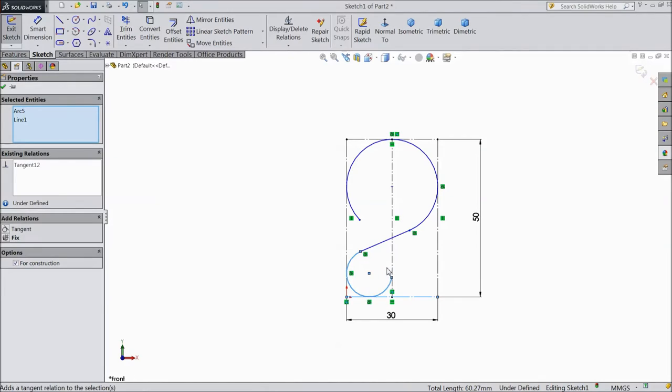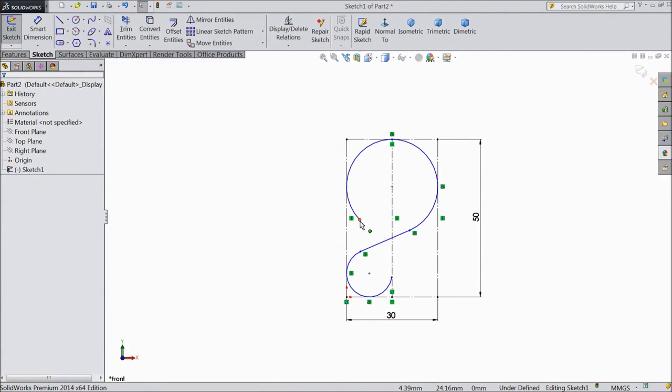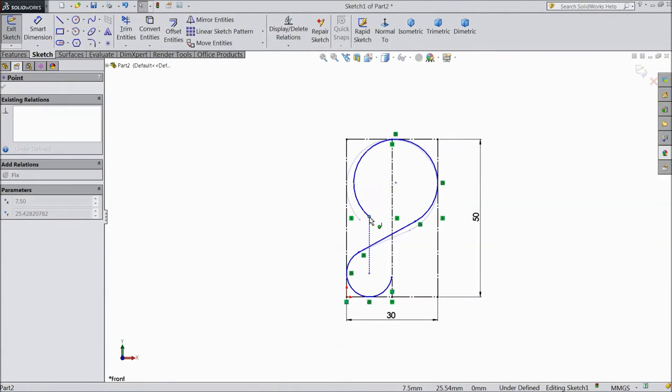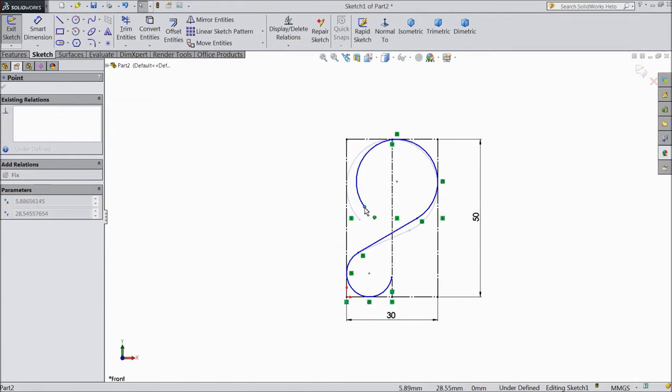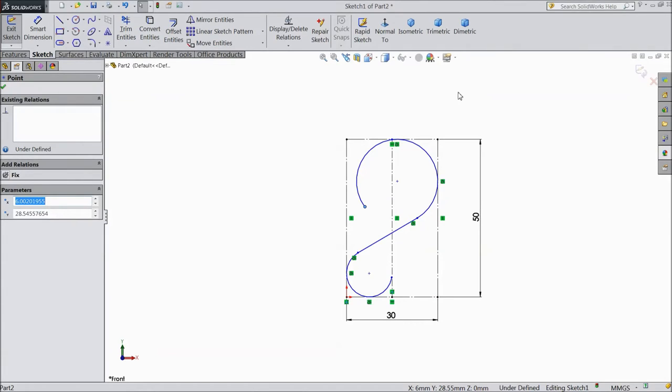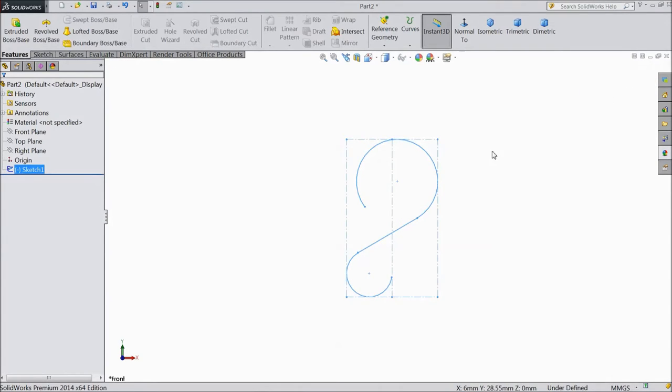Now our geometries are tangent. OK. Now delete this coincident point, now drag it a little. OK, now this is our geometry. Now exit from the geometry.